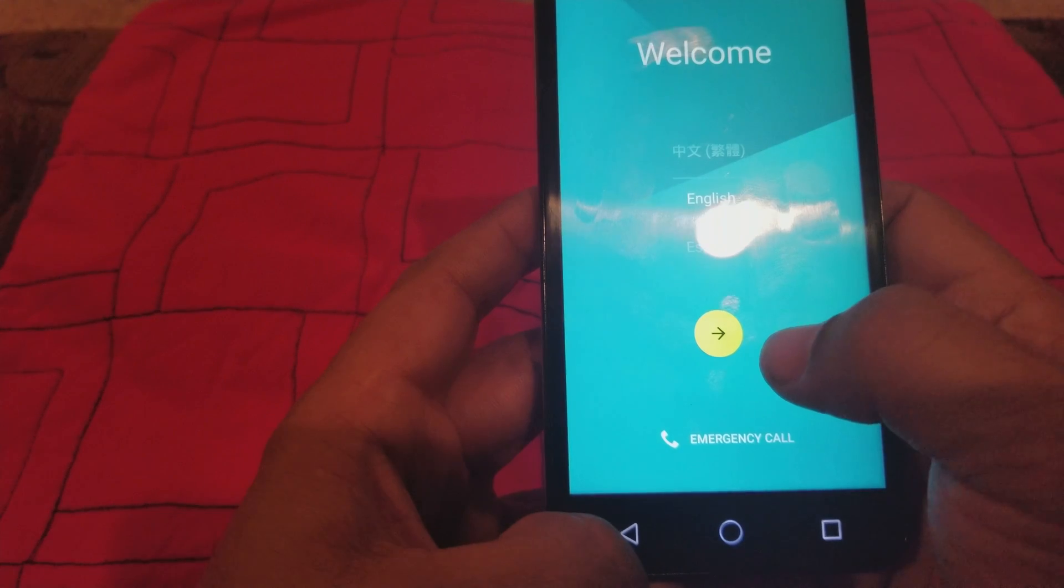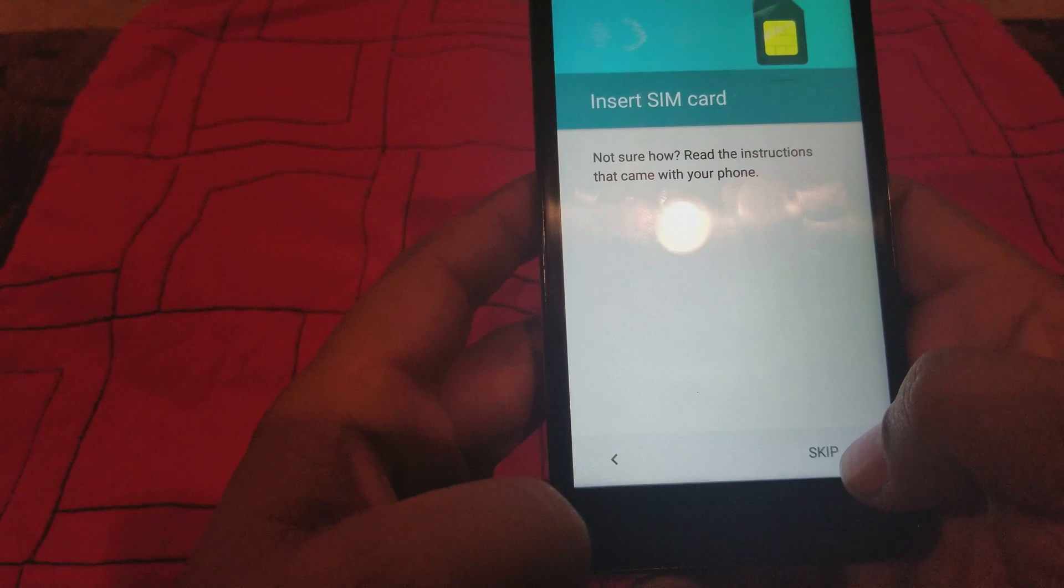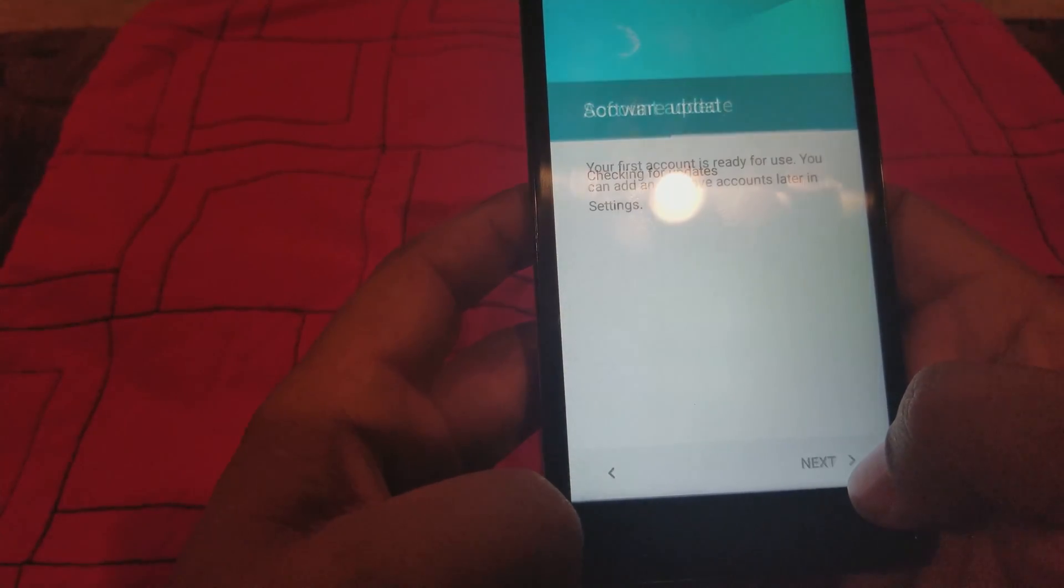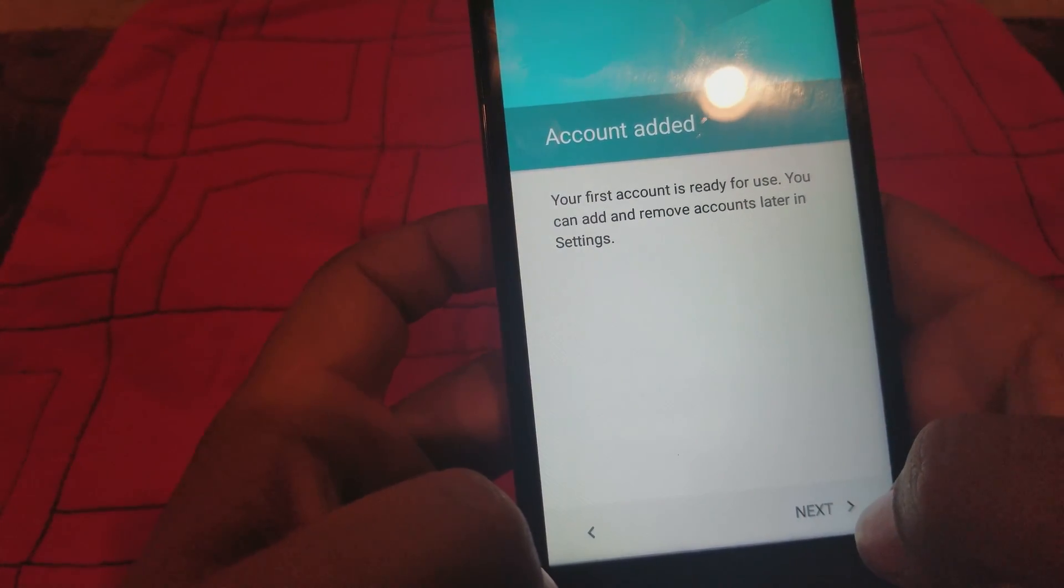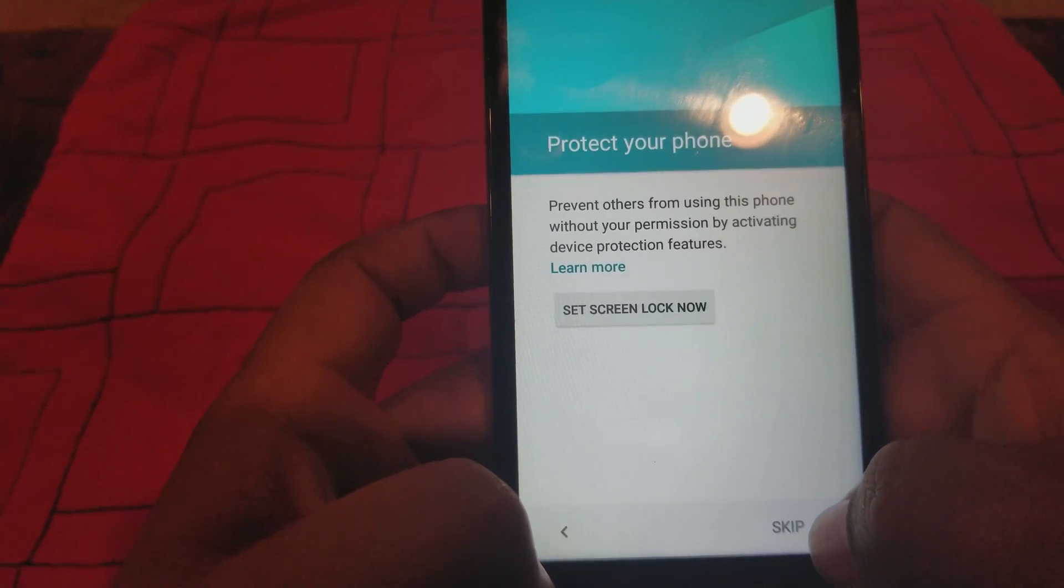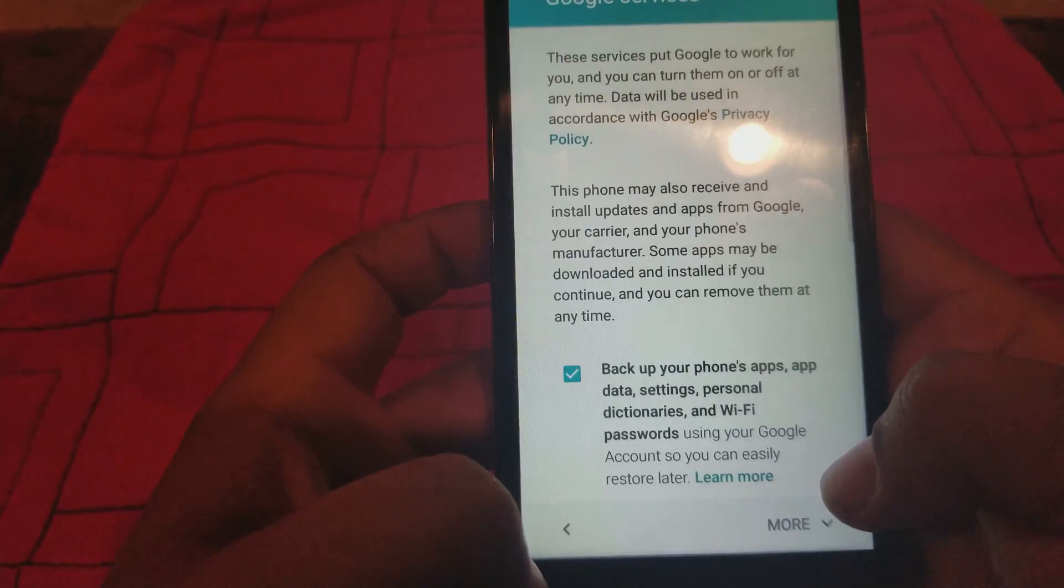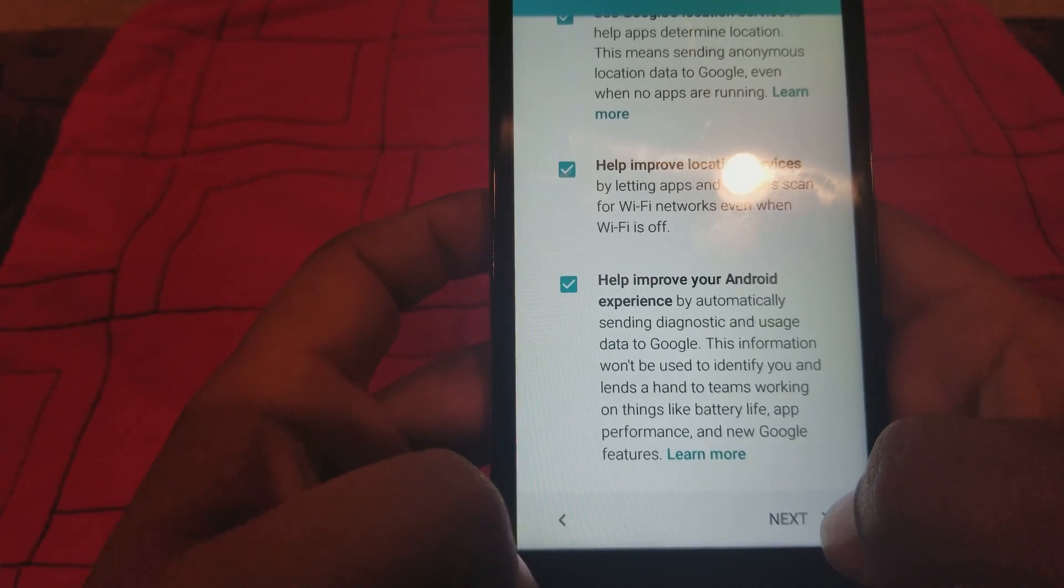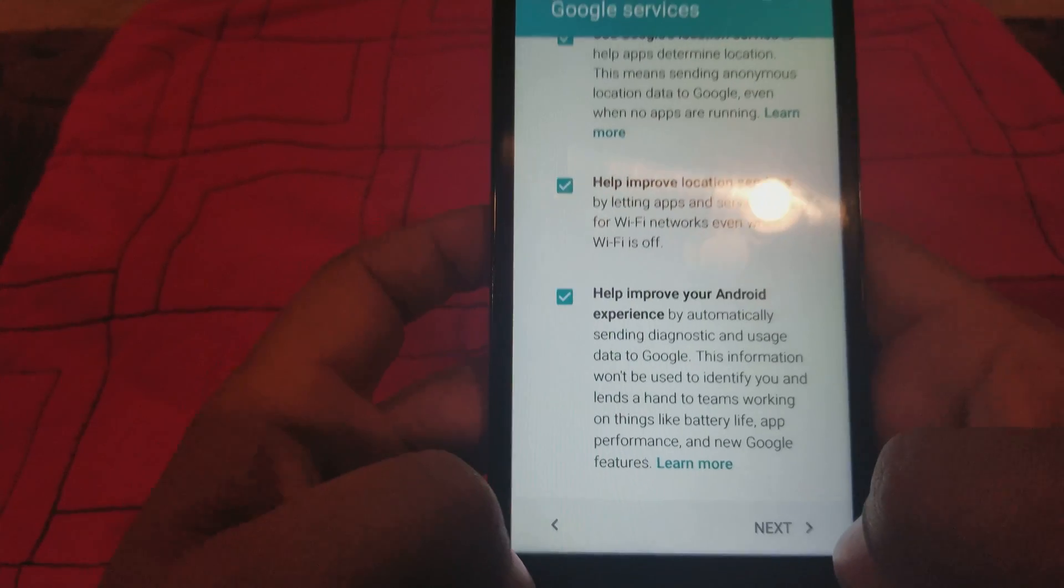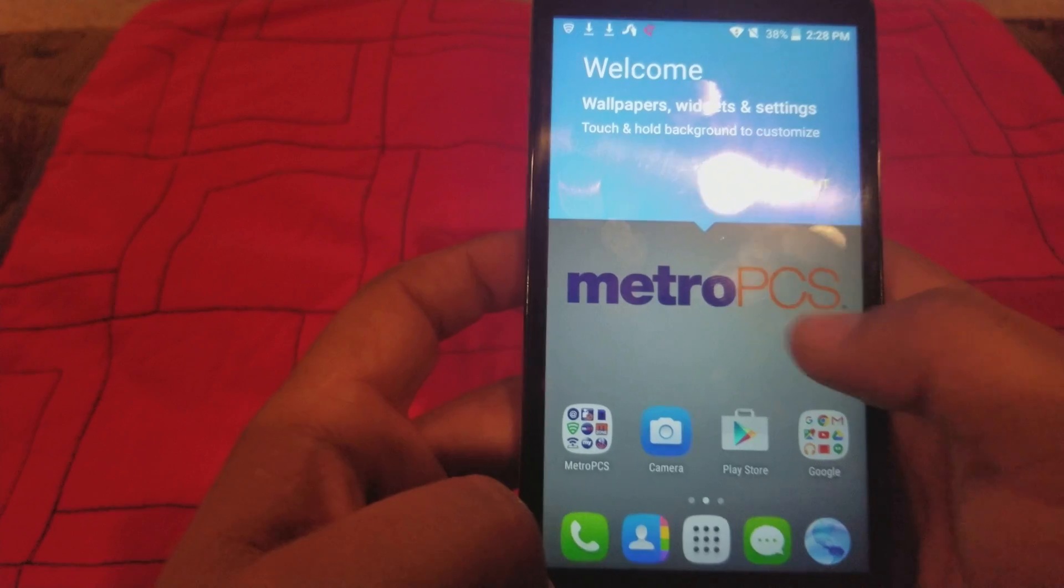You're gonna skip that. All right, so it's gonna ask you to add an account, so we're gonna hit next. All right, let's keep anyway, more, more, next... All right, and we're in the phone, guys.